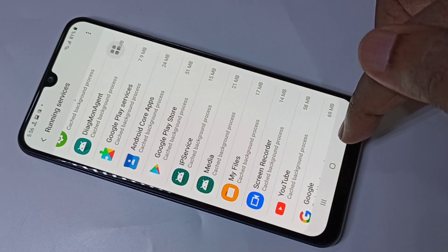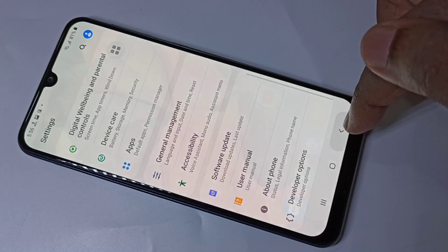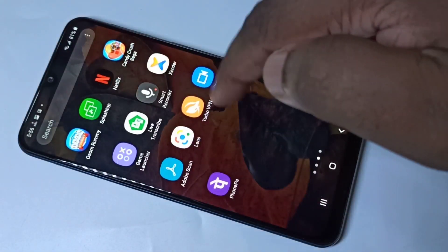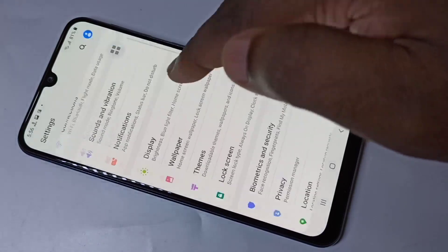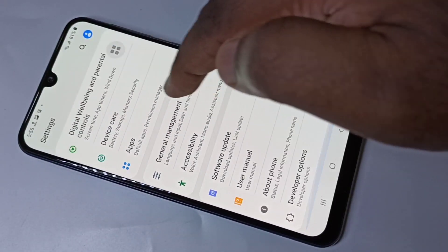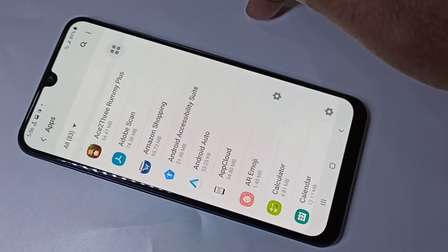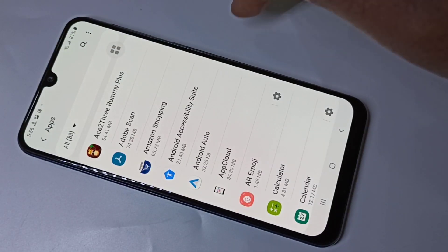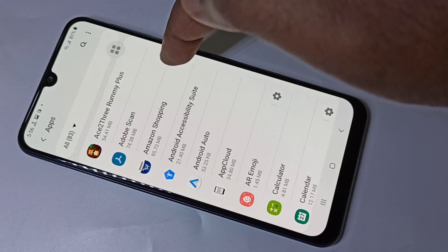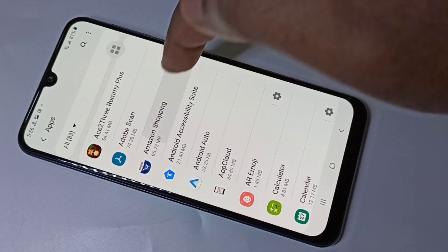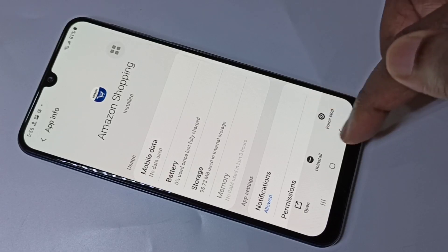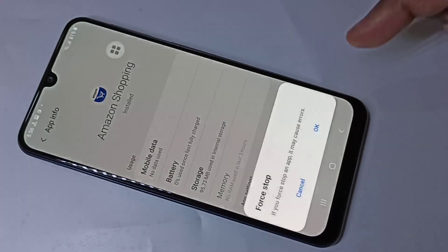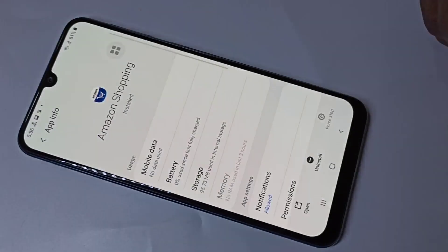So that is one option. Or you can directly go to Apps, select the app, and then use Force Stop — tap on Force Stop. That way we can also kill the process.